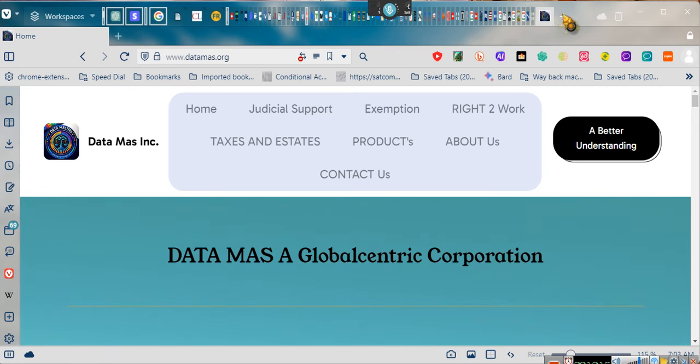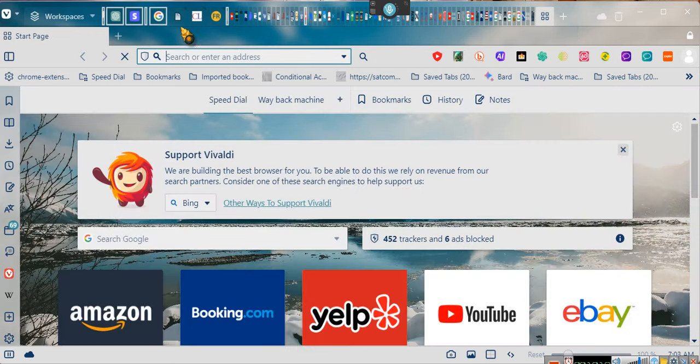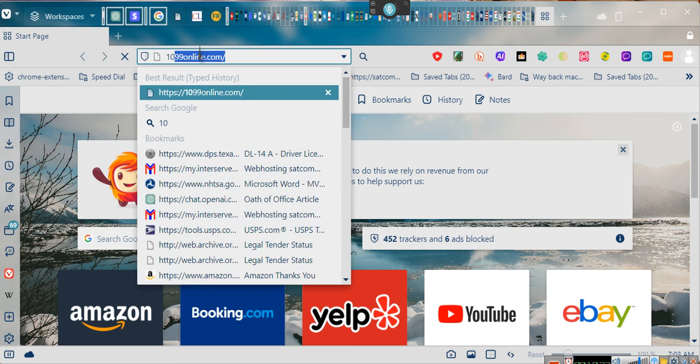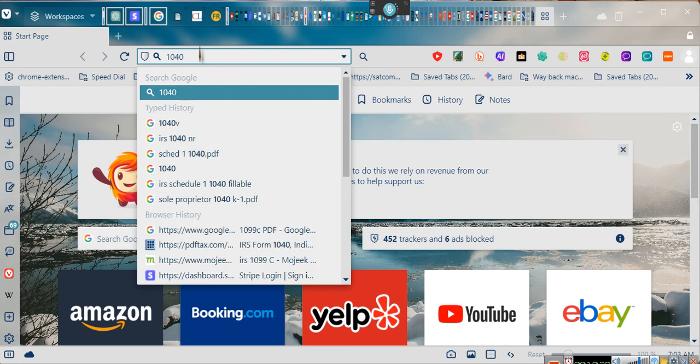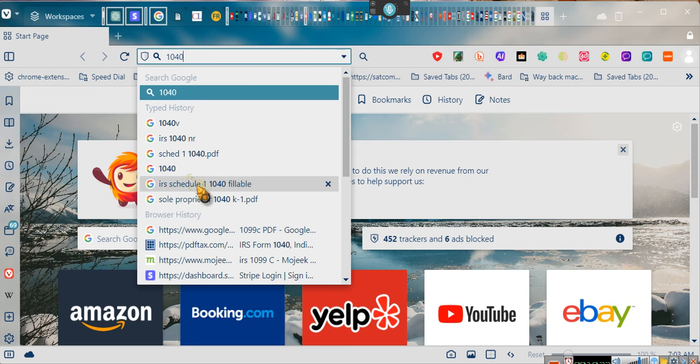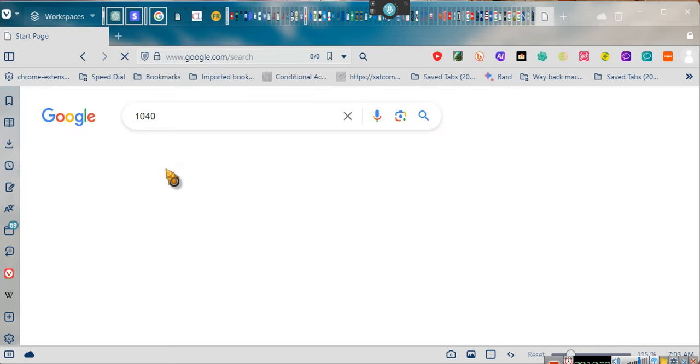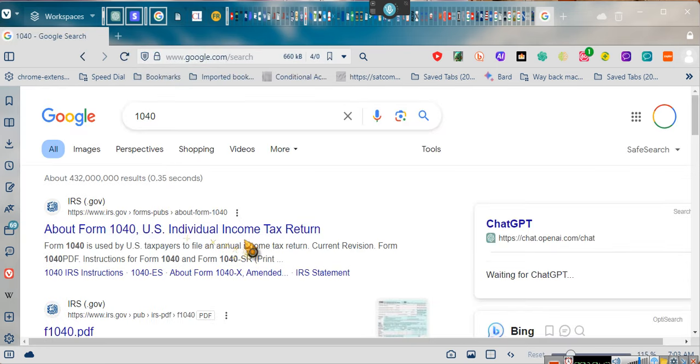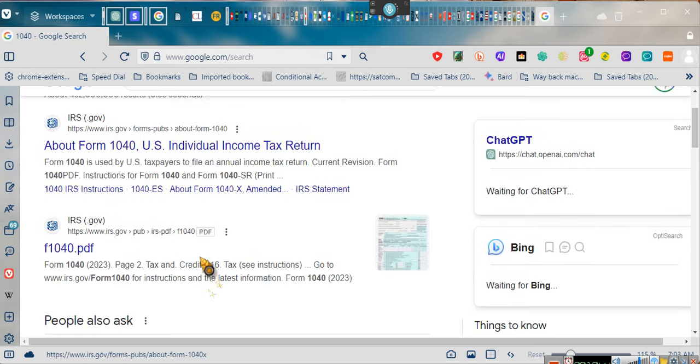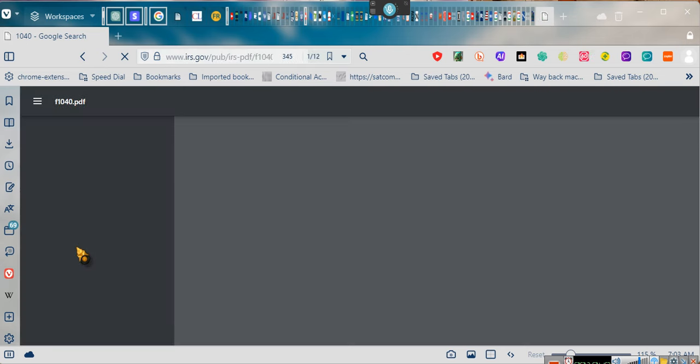Let's do it. We're going to go to irs.gov. We're going to go to 1040. I don't want 1040B, I want 1040. Individual income tax return. You guys have seen that document before. It is not the first time you've seen it. So we're going to click on the PDF of the fillable document.